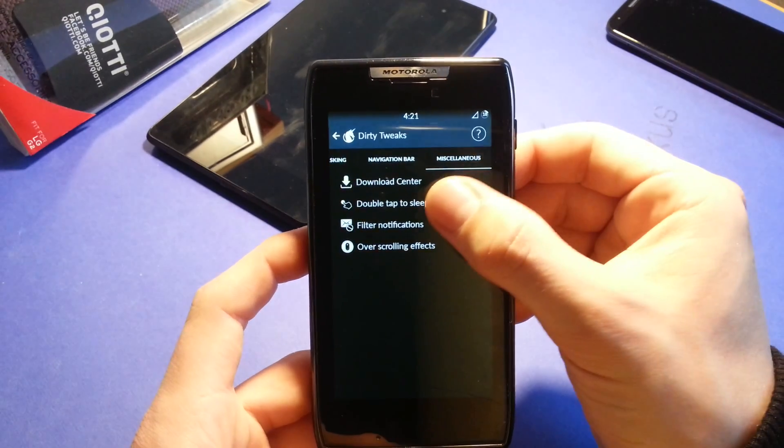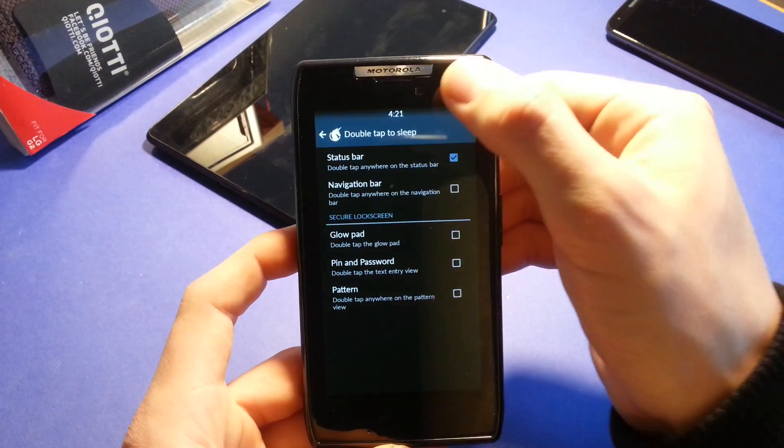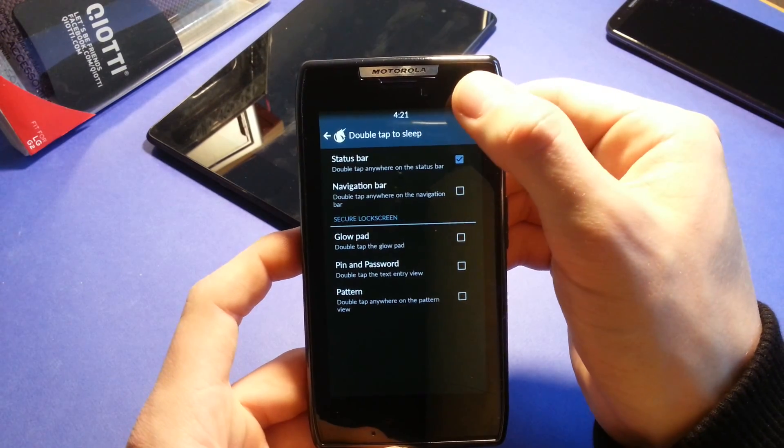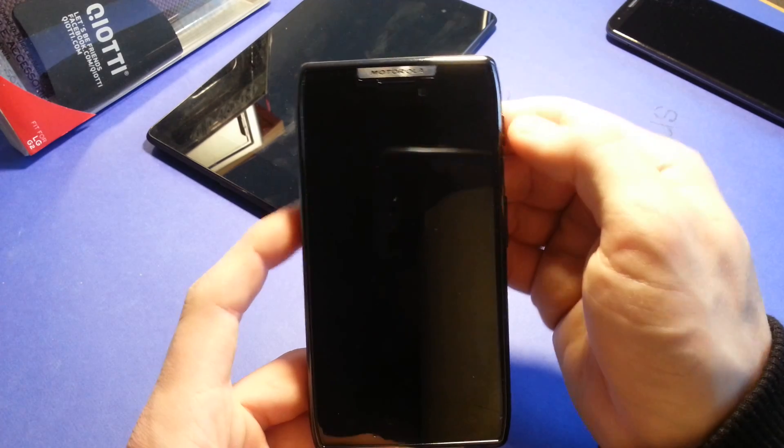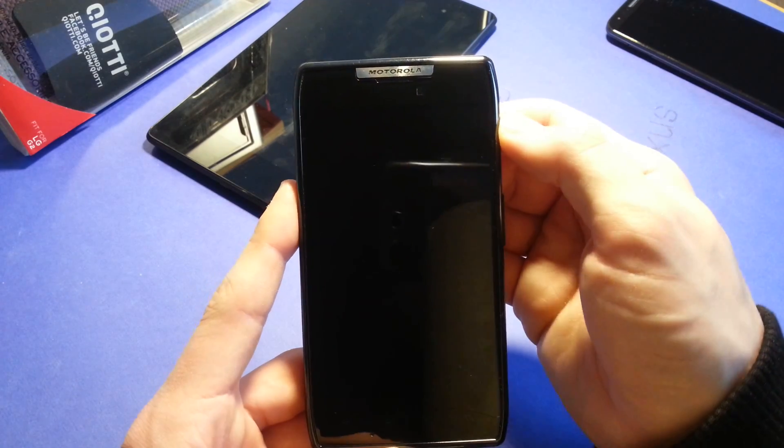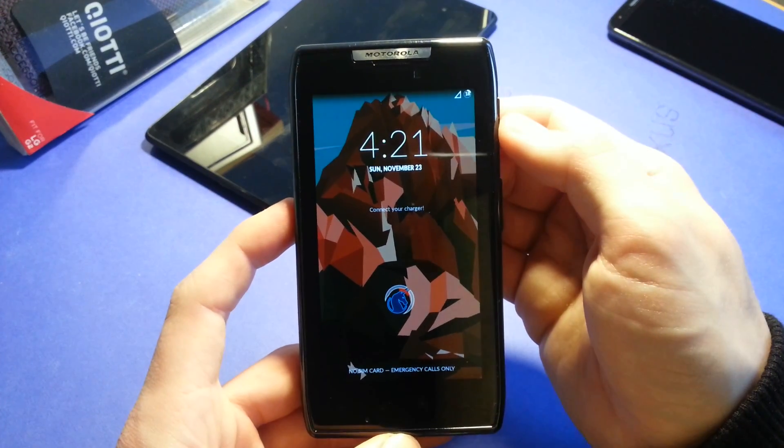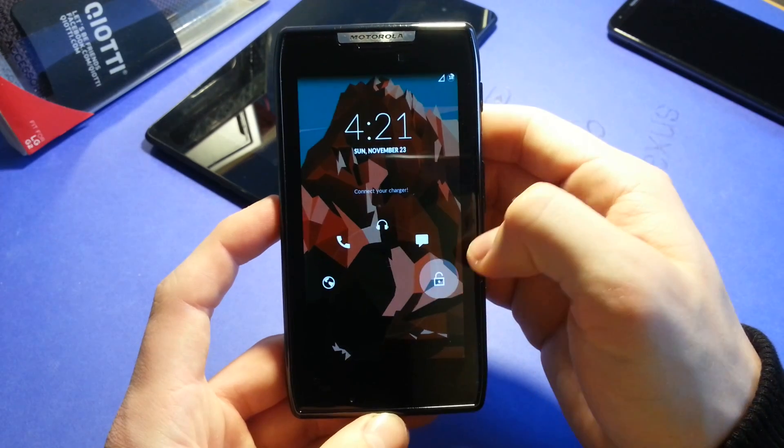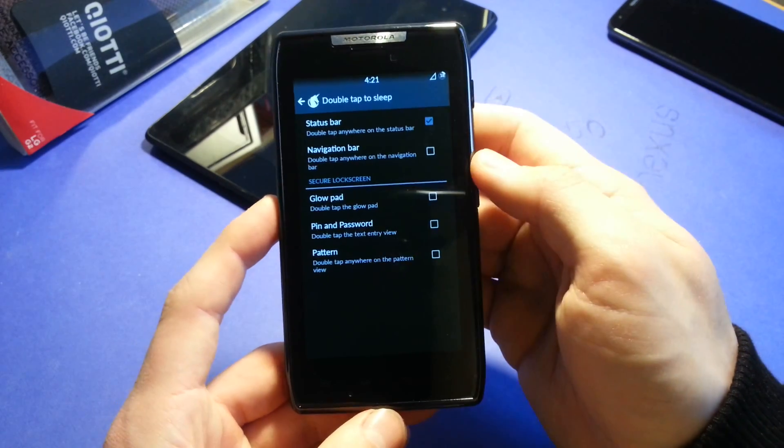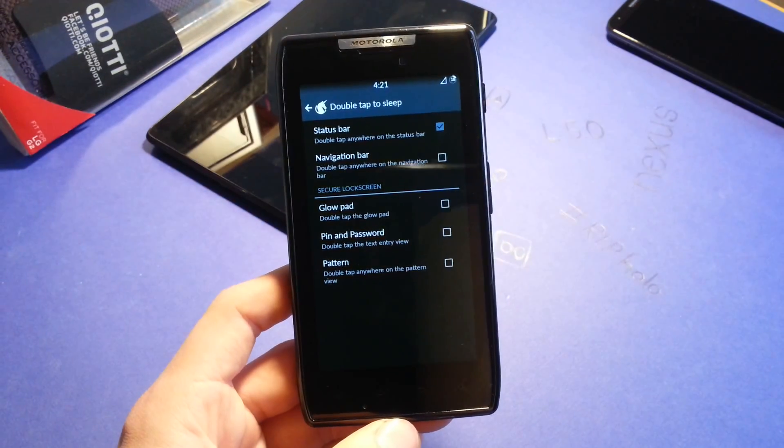Miscellaneous, double tap to sleep. Let's check that one out. Double tap on the status bar and it will go to sleep. This is my wallpaper. And we'll show you the wallpapers real quick.